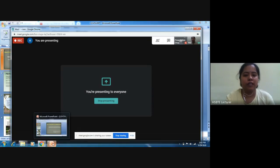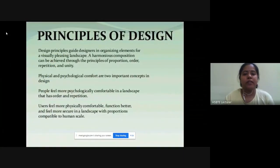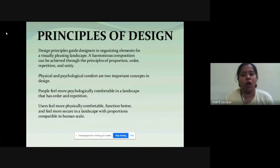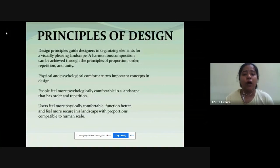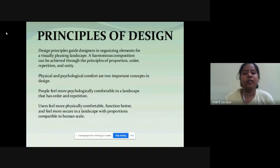I'll explain the principles of landscape design one by one. Design principles guide designers in organizing elements for a visually pleasing landscape. A harmonious composition can be achieved through the principles of proportion, order, repetition, and unity. Design principles का काम है कि designer elements को organize करें ताकि हमें pleasing plans मिलें। Physical and psychological comfort are the two important concepts in a design.